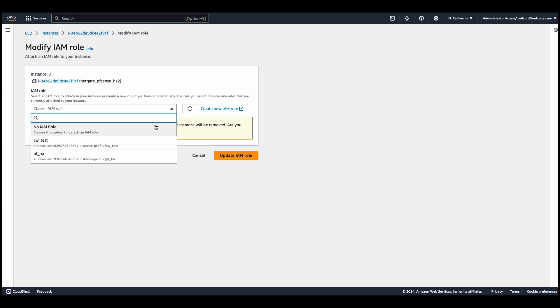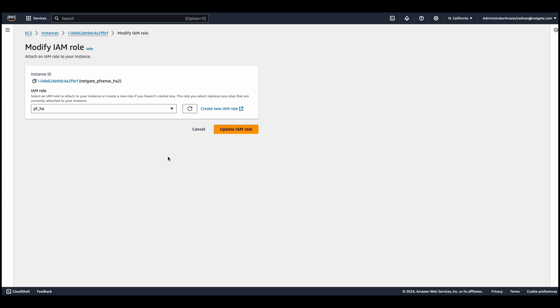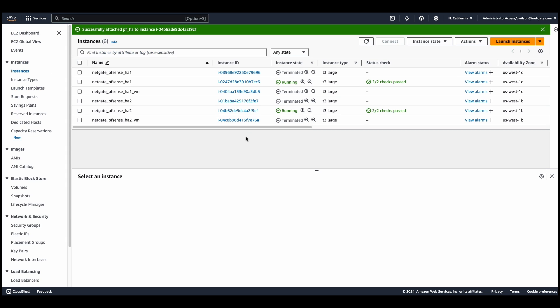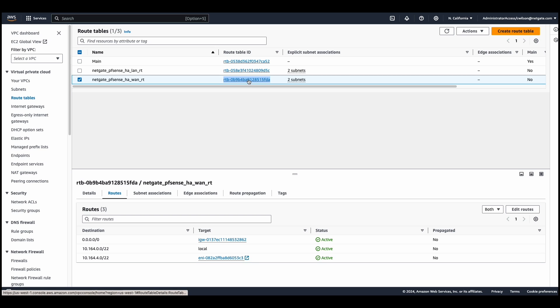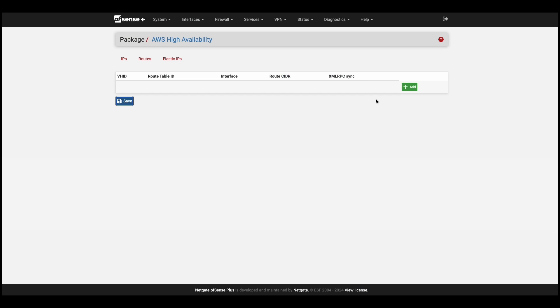The next thing we'll take a look at are the routes. These are routes that already exist in AWS. We have a WAN and LAN route table. Let's start with our WAN route table. Copy the WAN AWS route table ID. Now, head back to your primary system, and under routes, we'll hit add.